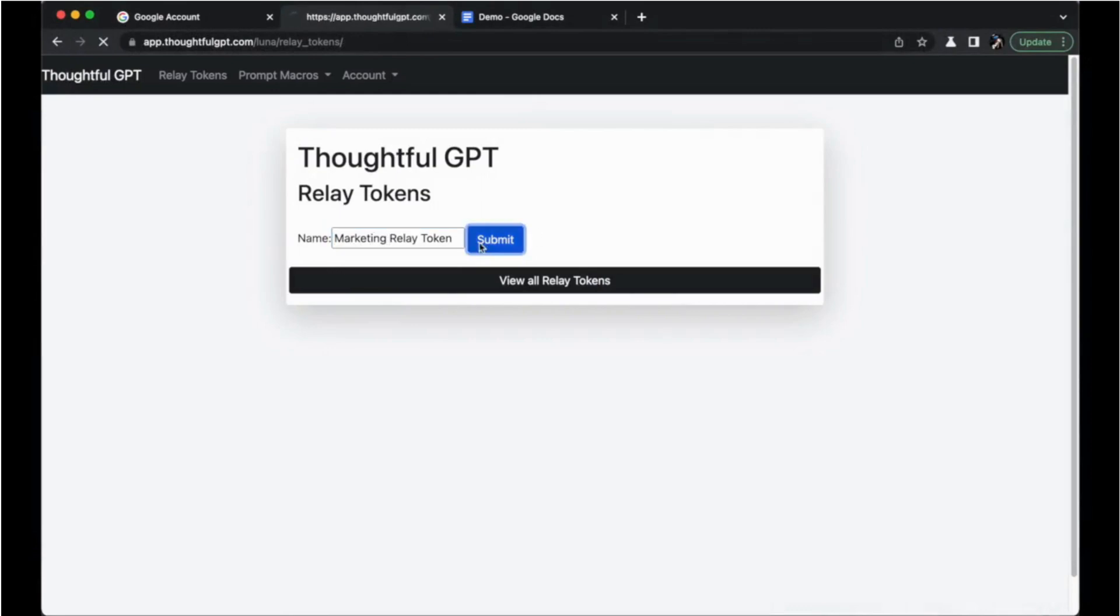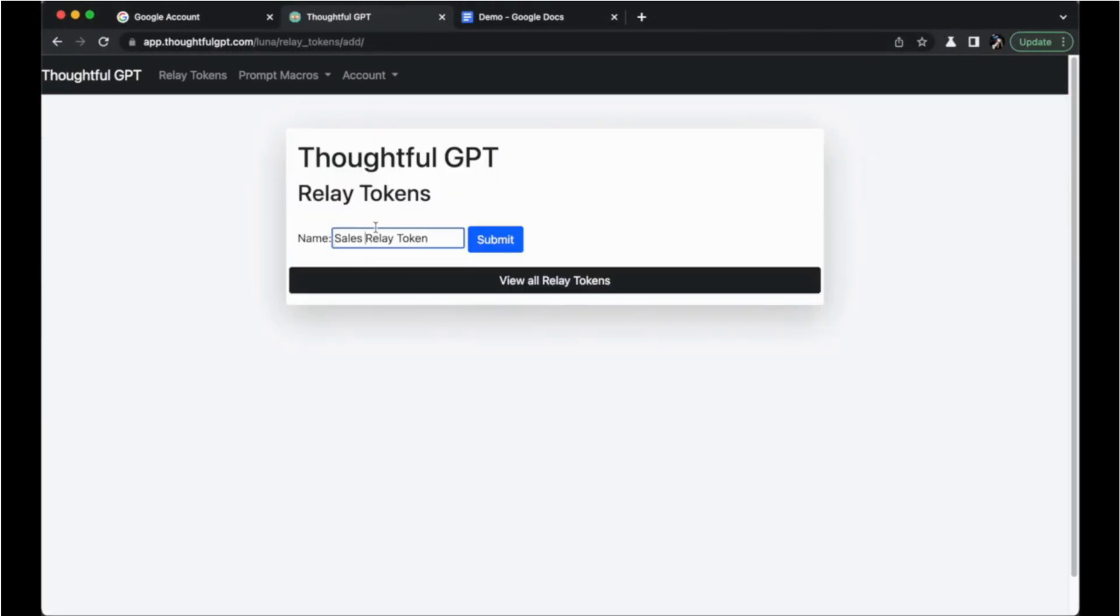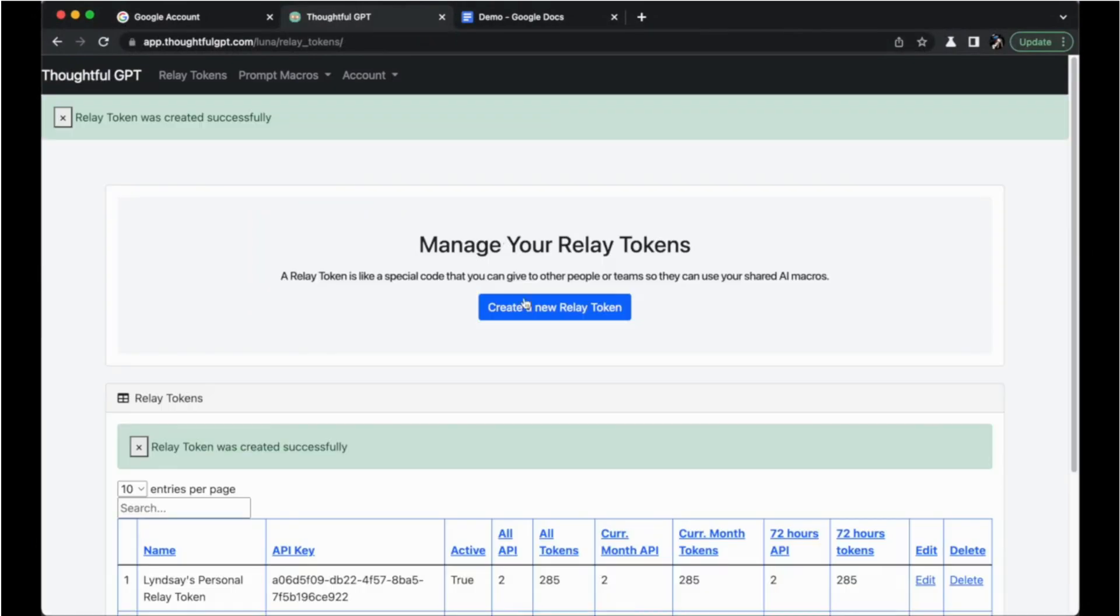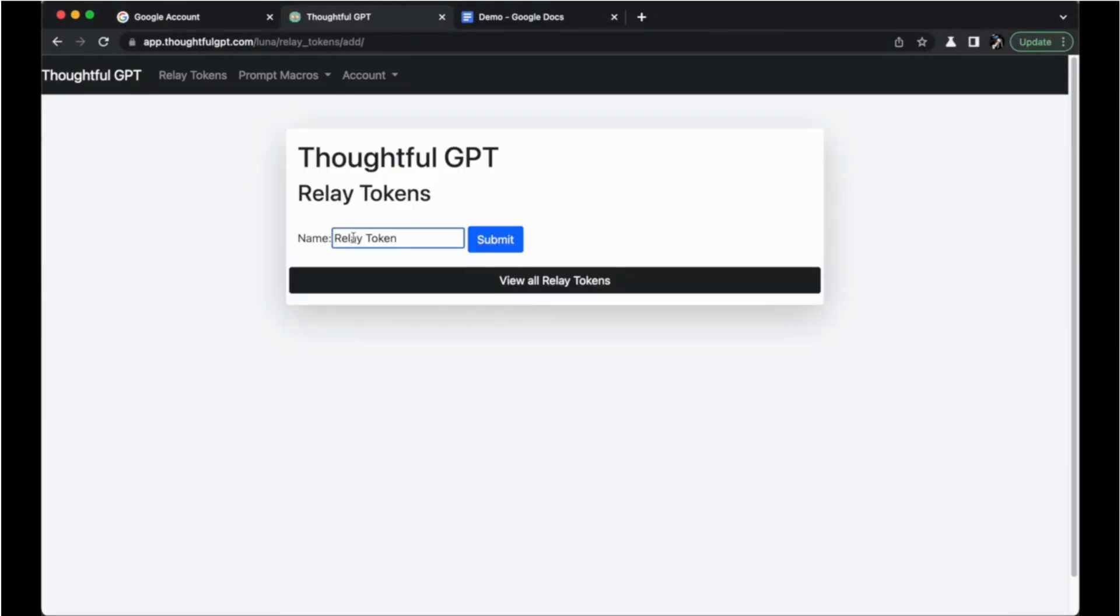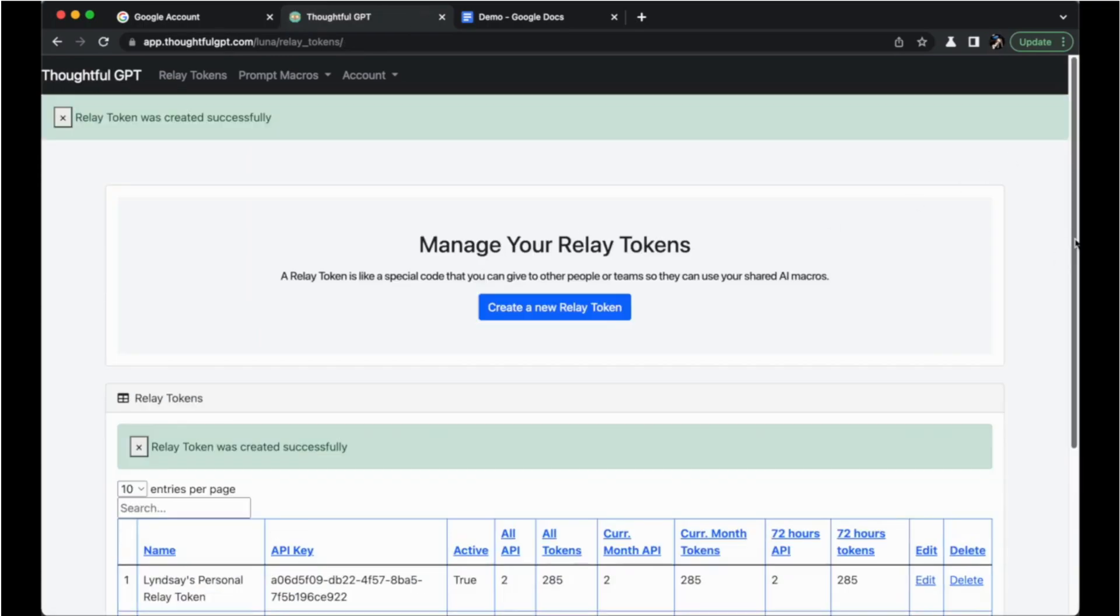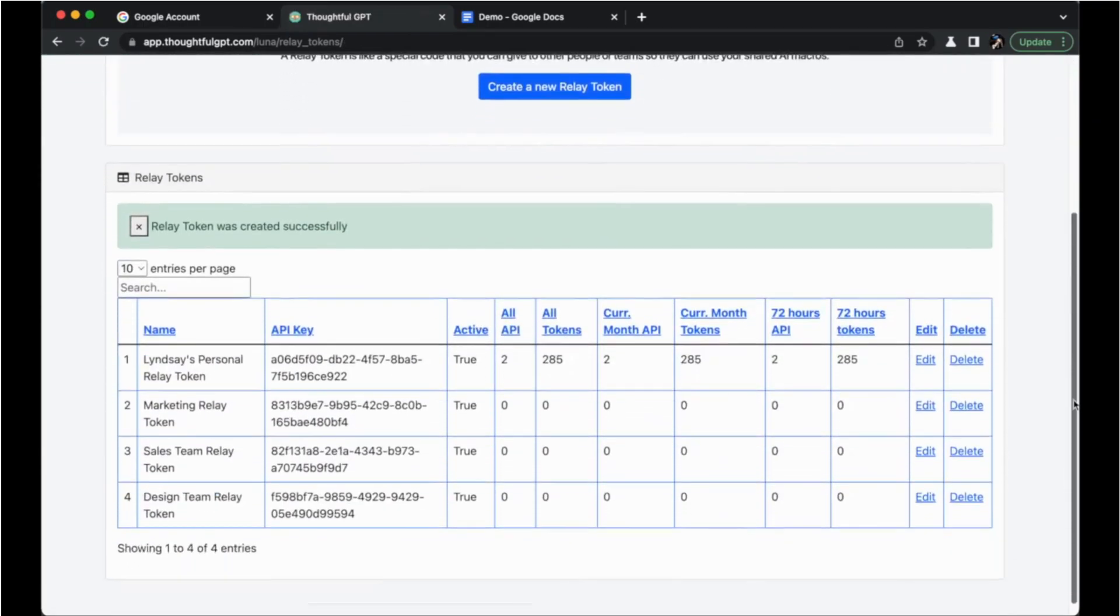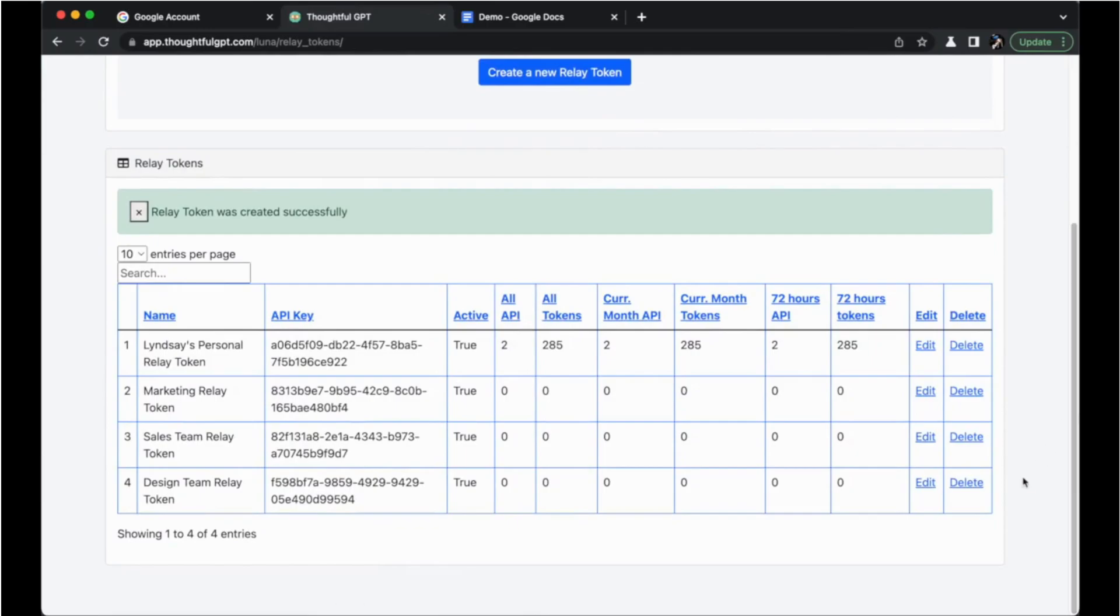Once you've built up some amazing macros and feel ready to roll this tool out to your team, you can create additional API keys to share these AI superpowers with anyone you wish.